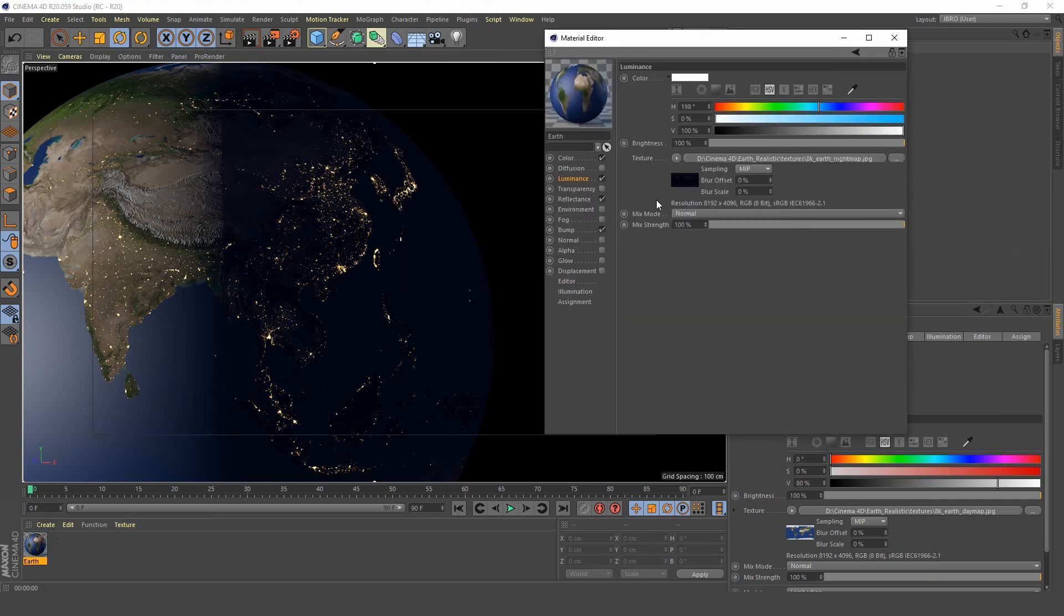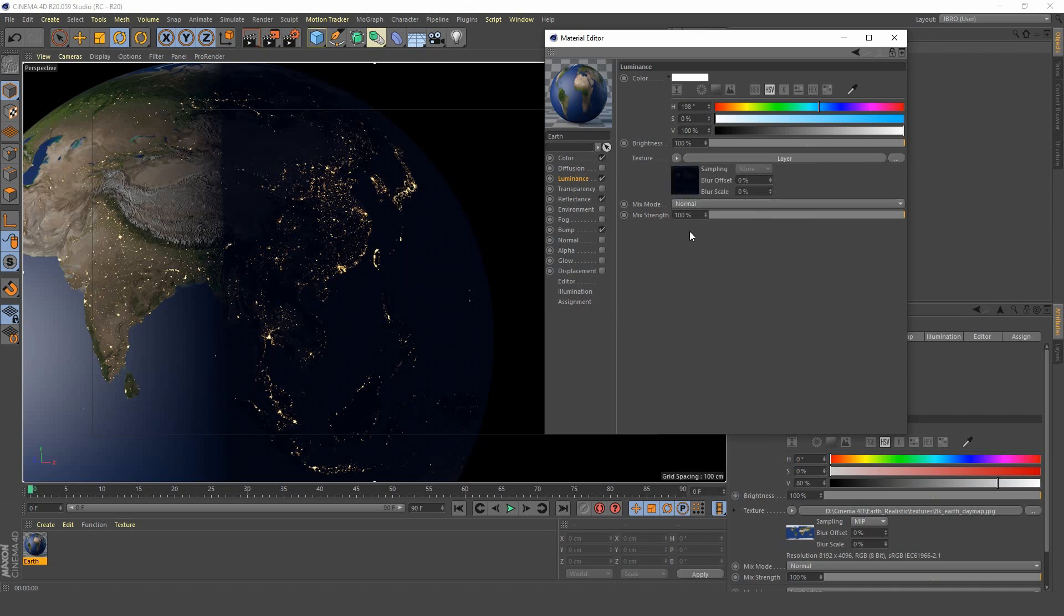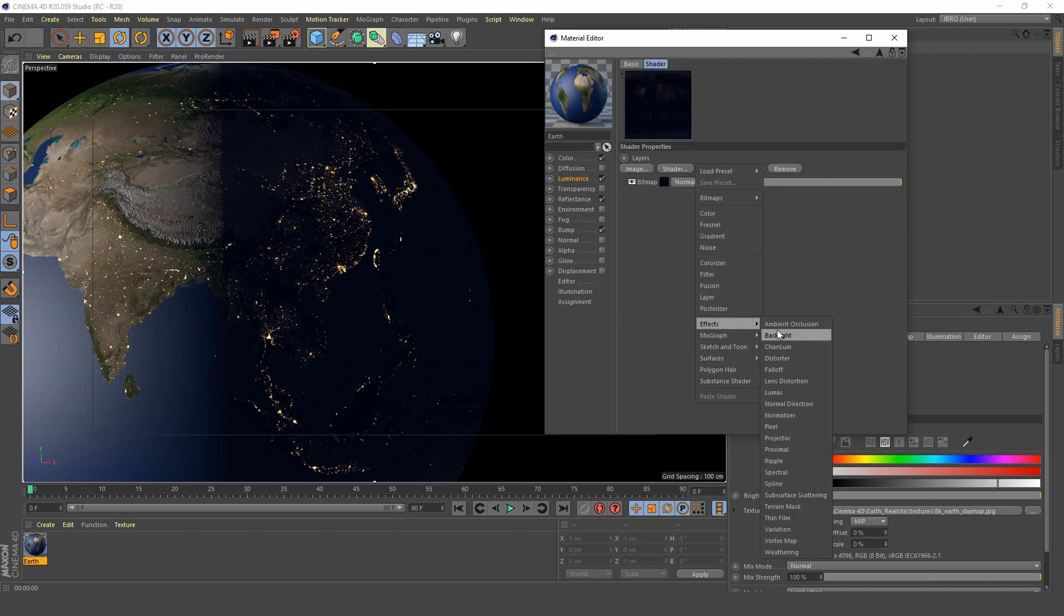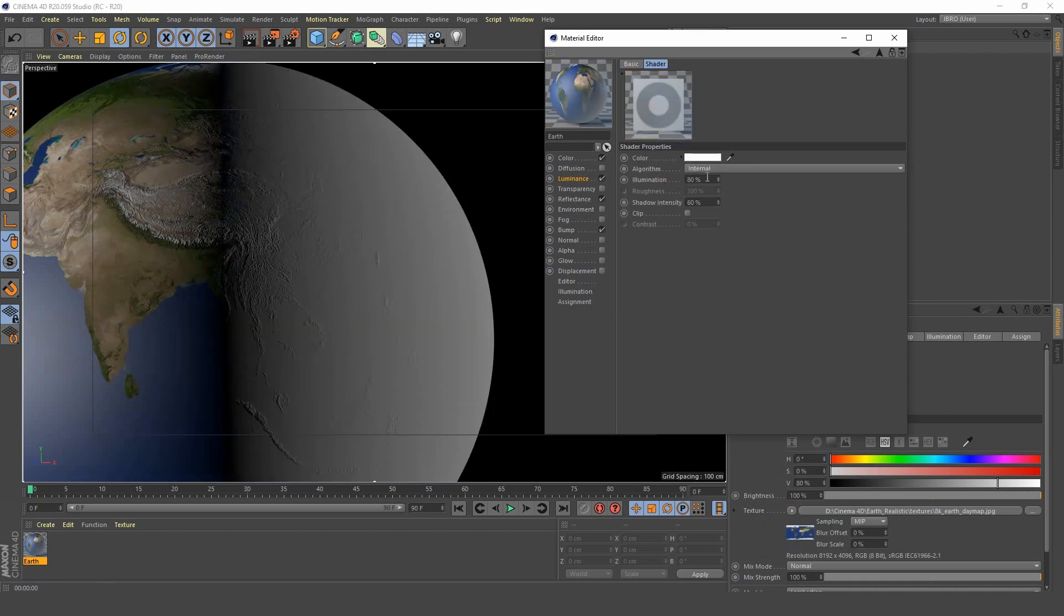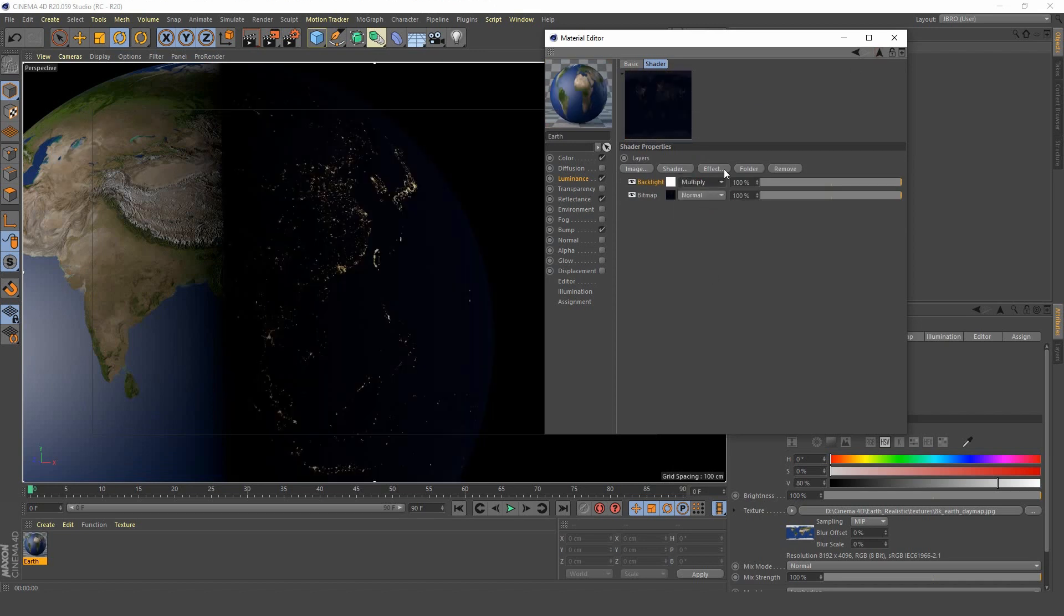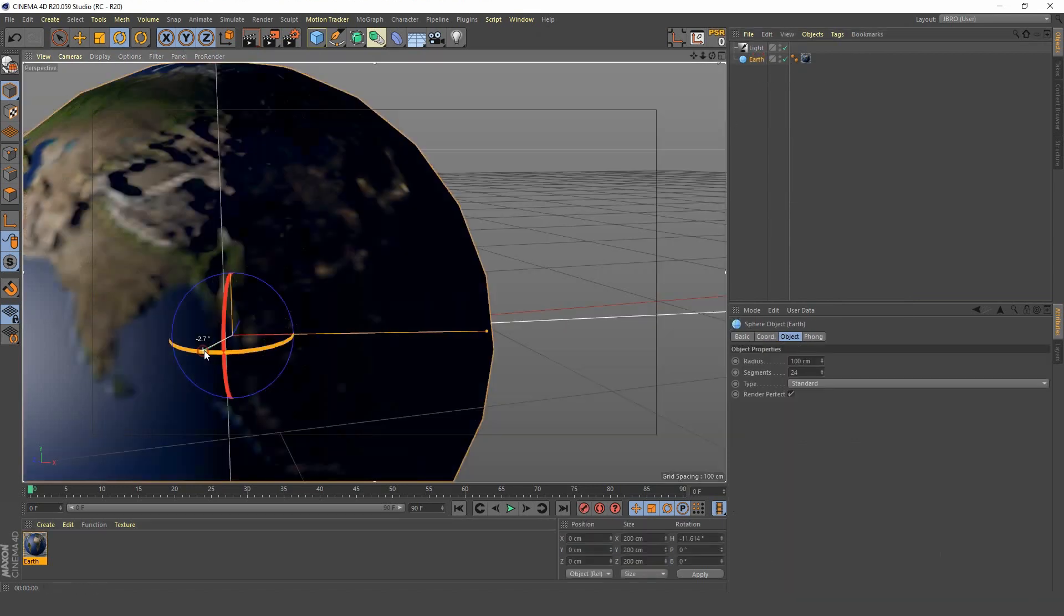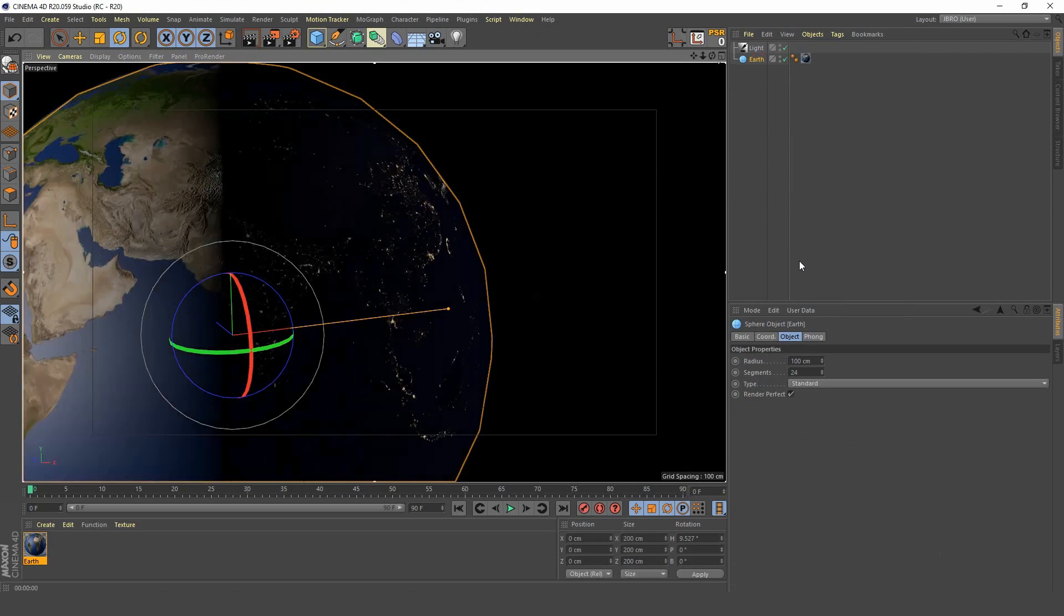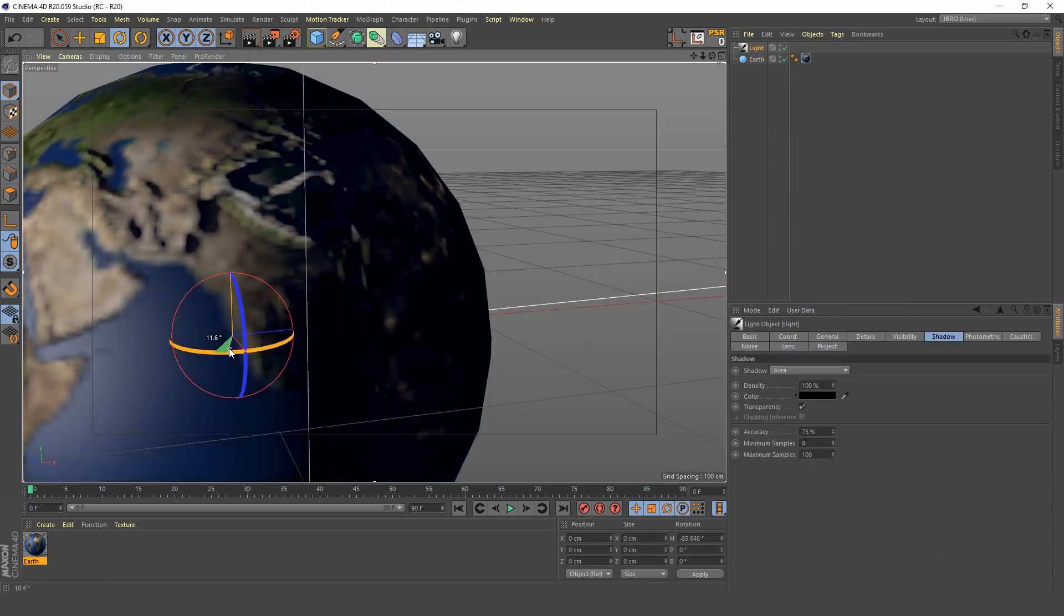To fix that we're going to go into our luminance channel and add a layer. In that layer we're going to add another effect called backlight. We want to set the illumination to 100 and the shadow intensity to zero. Once we've done that we can set the blending mode of the backlight to multiply and there we have it - the city lights only showing up on the dark side of the earth, which is pretty cool.